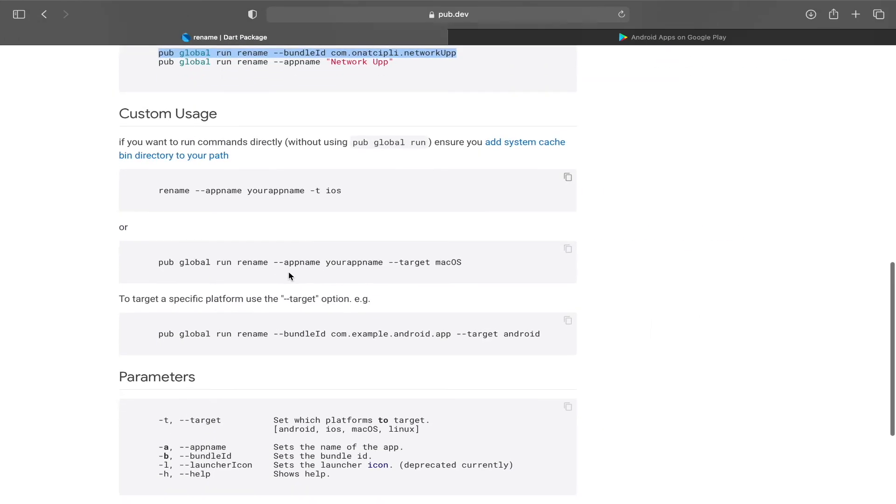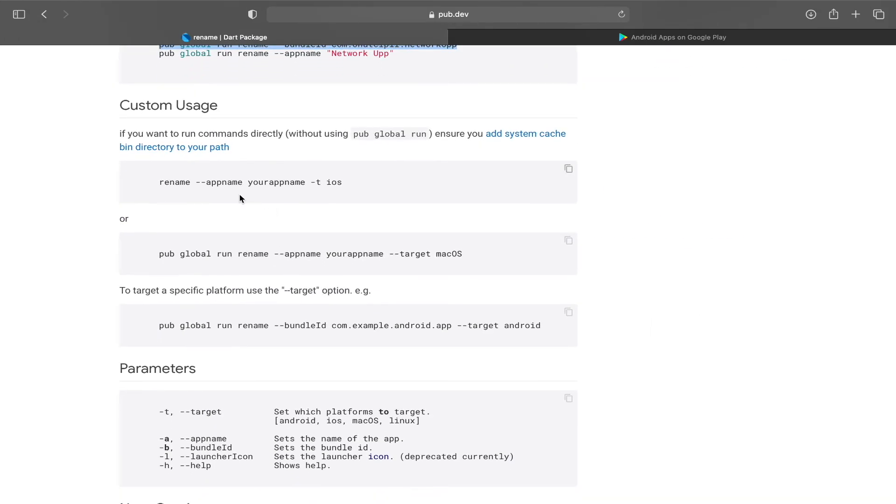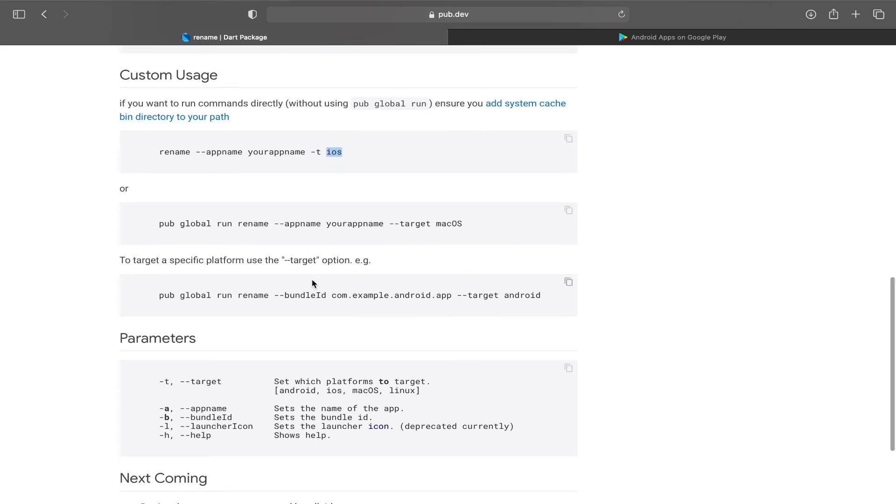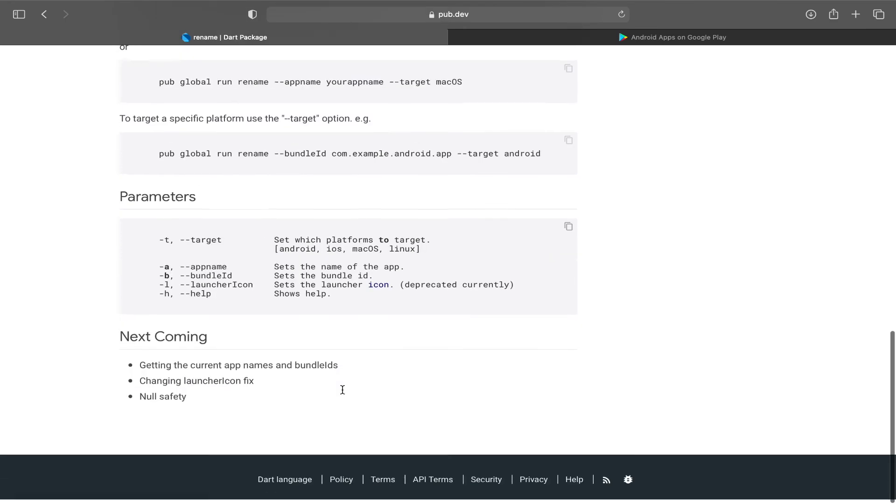But there is one more thing - you can selectively change your bundle IDs. Let's say you only want to change the bundle ID or app name for your iOS. So you can just write rename app name, your app name and target is iOS. So this T means target, your target is iOS. Same thing is for the Android. Same thing is for the Mac operating system like this.